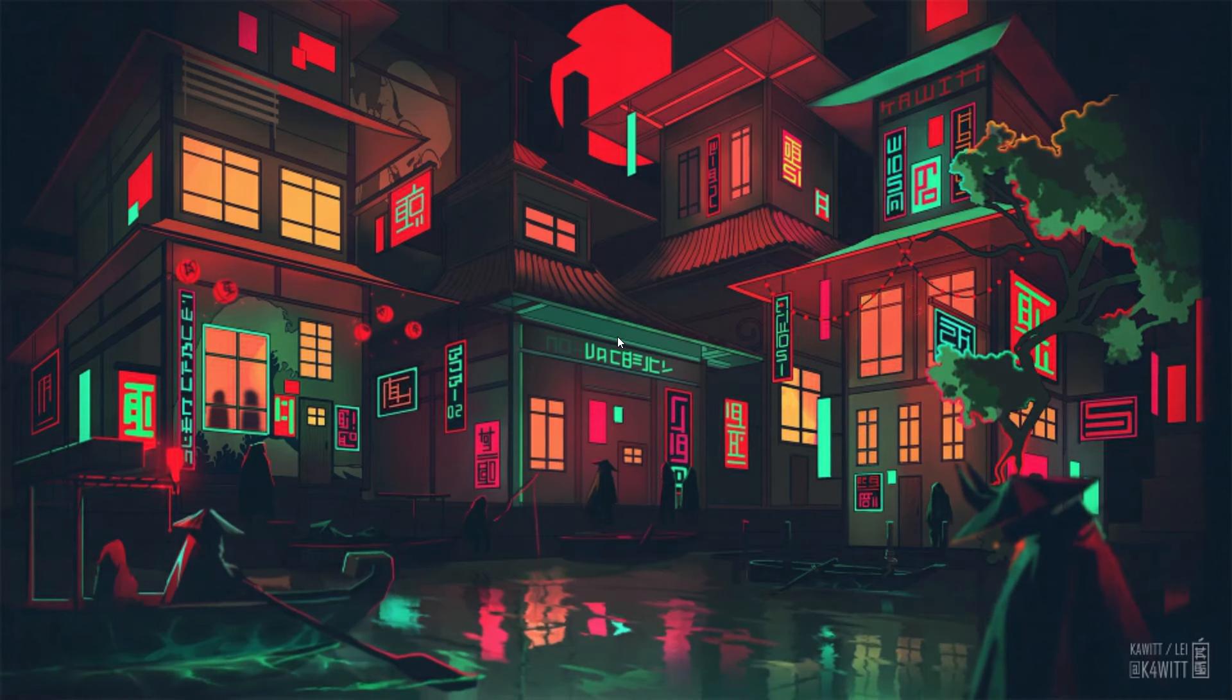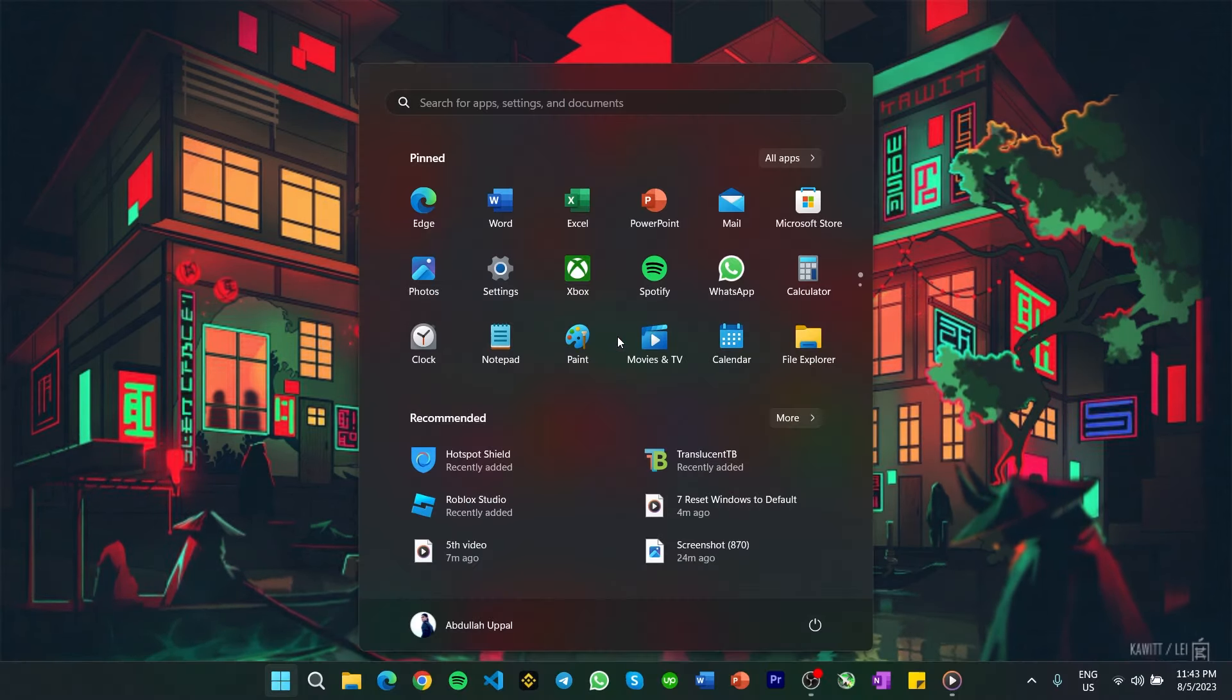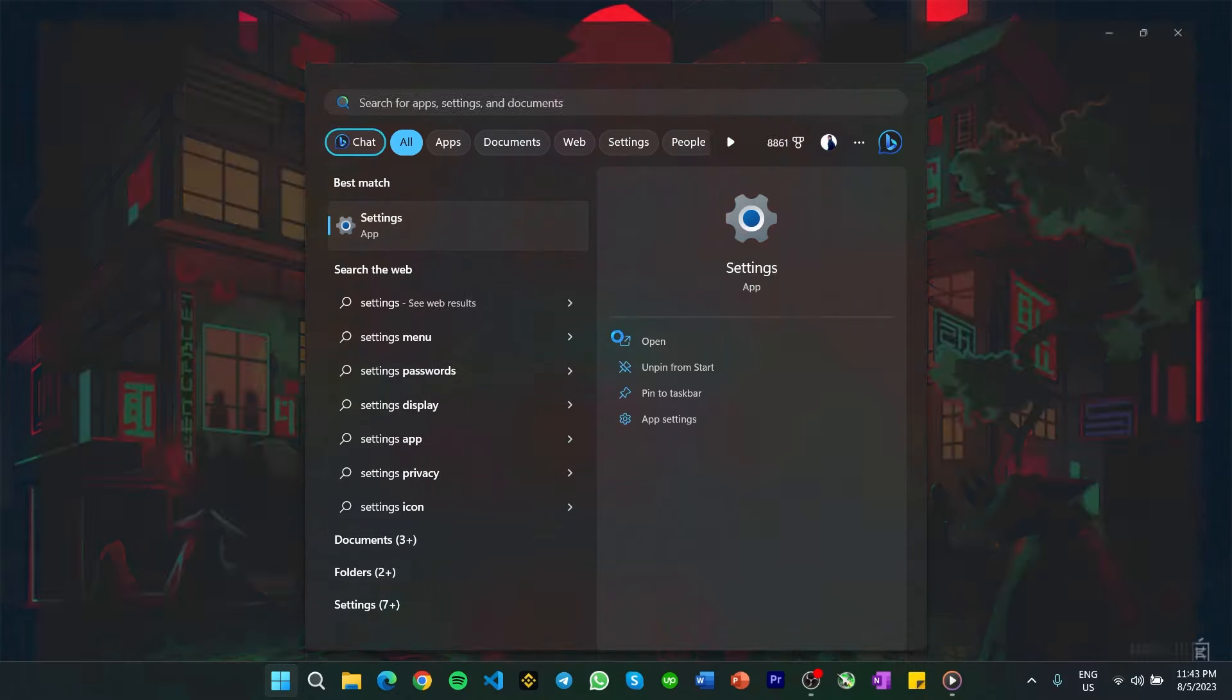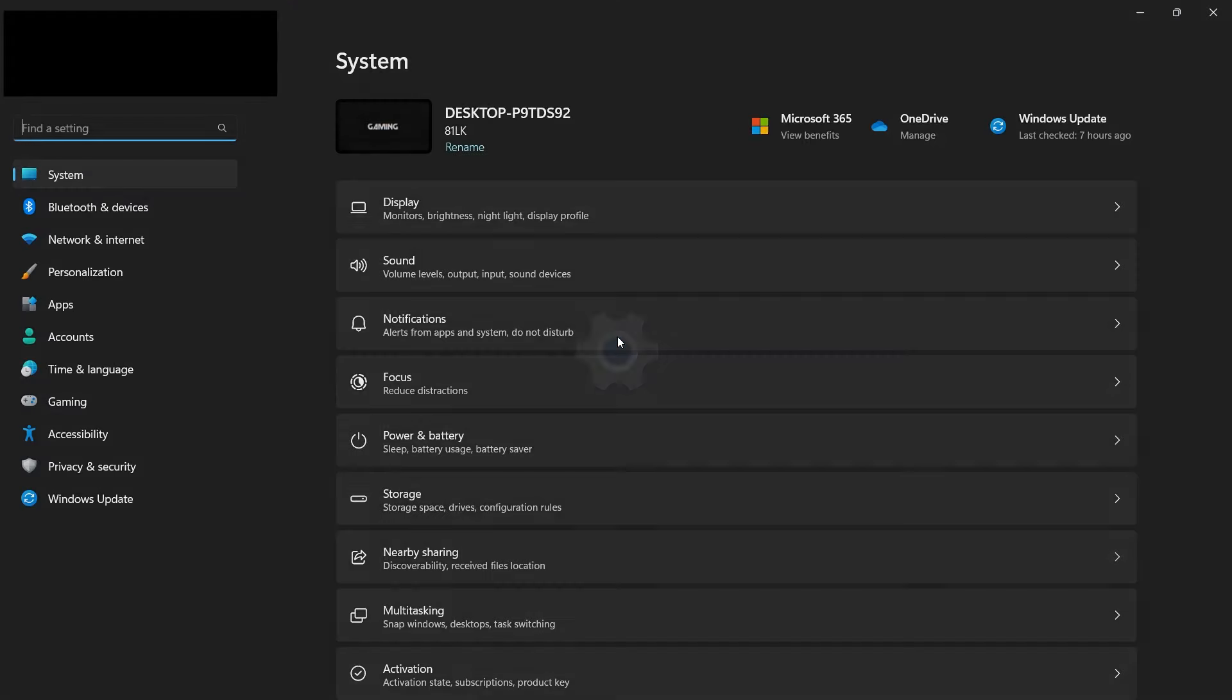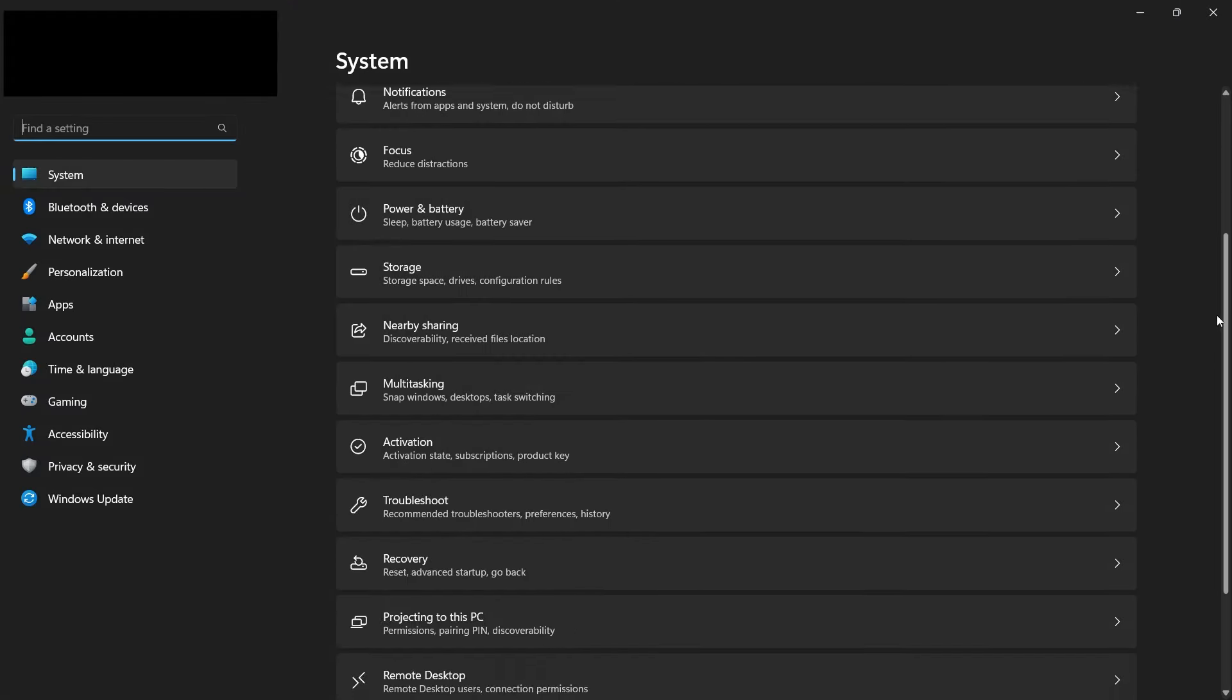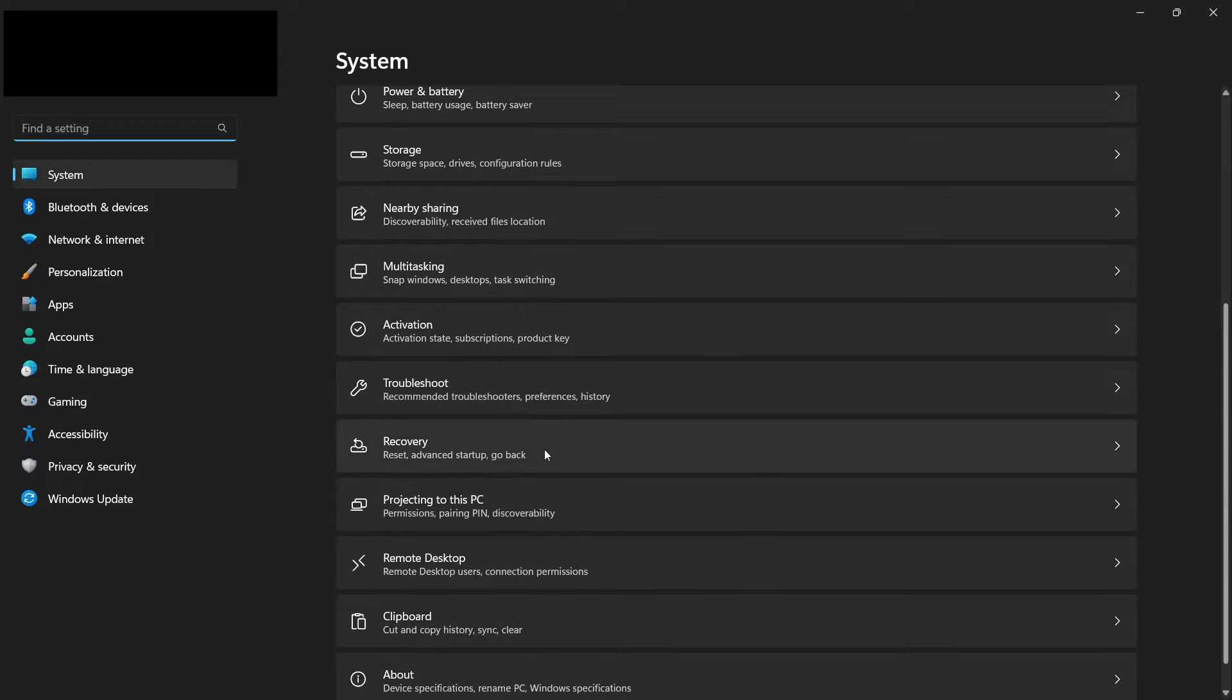To reset Windows back to its default settings, open up your Windows settings. In the System tab, scroll down and locate the Recovery option. Click to open it.